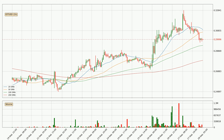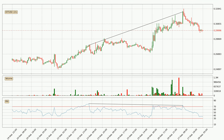For longer price development, the daily time frame should also be considered, as the shorter time frames are not as accurate. Looking for divergence in the hourly time frame, there was a bearish divergence and the price already went down.